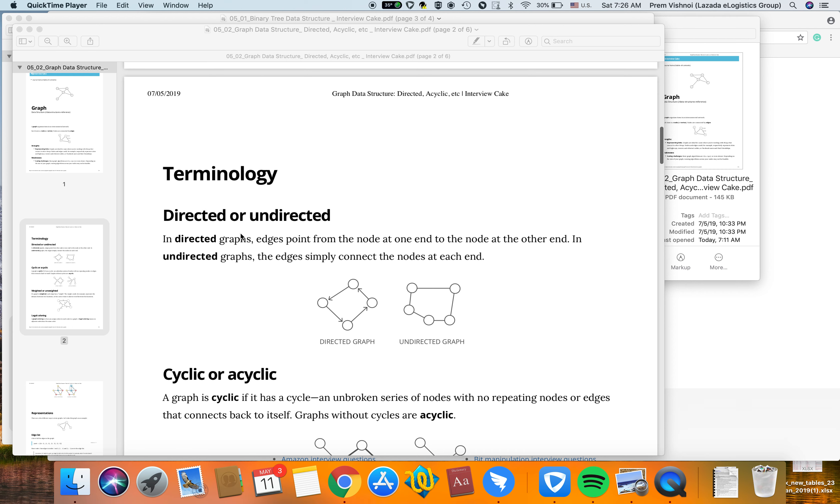Let's cover some terminology. In a directed graph, edges point from one node at one end to the node at the other end. In an undirected graph, the edges simply connect nodes at each end.